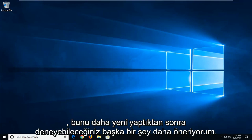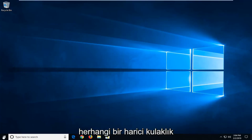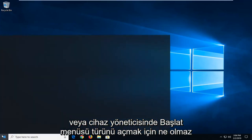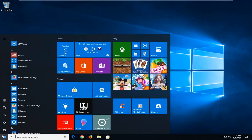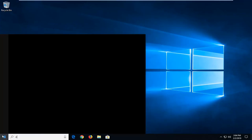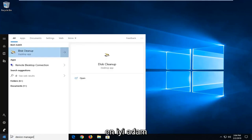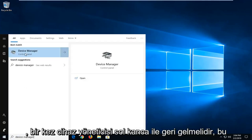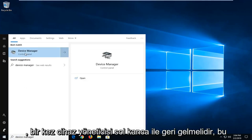Another thing you can try, once you've done that by removing any external headphones or whatnot, would be to open up the start menu and type in device manager. Best match should come back with device manager, left click on that one time.